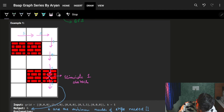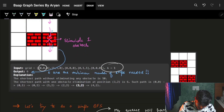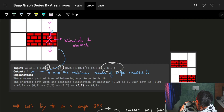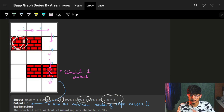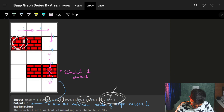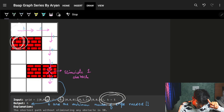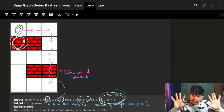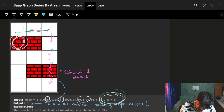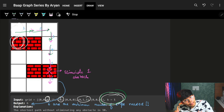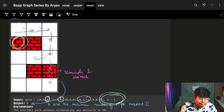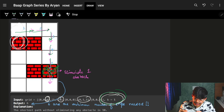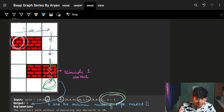Looking at the example: every cell represents whether it has an obstacle or not. Here k=1, meaning I can eliminate one obstacle while going from source (0,0) to (m-1,n-1). The best option is to move one step right, one step down, then eliminate one obstacle to pass through it, and reach the final cell in six steps — that's the shortest path possible.